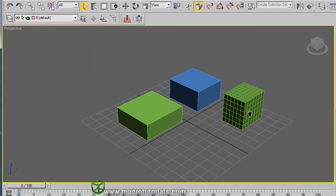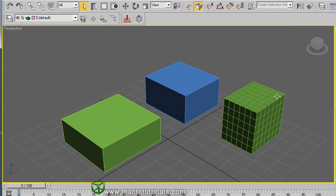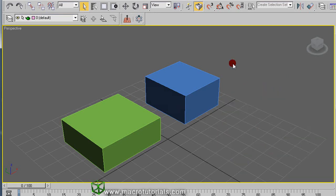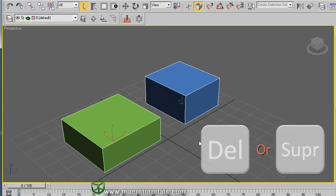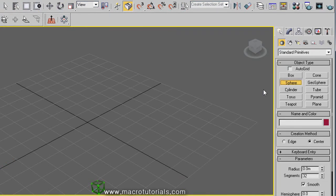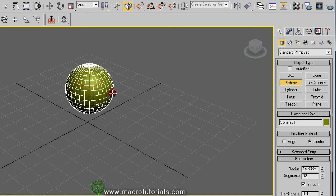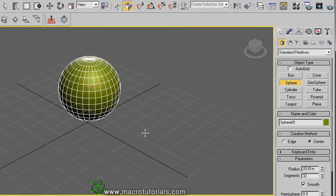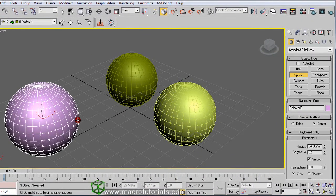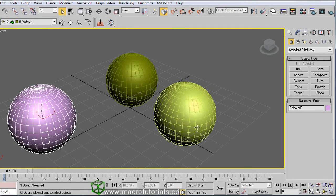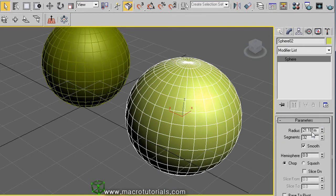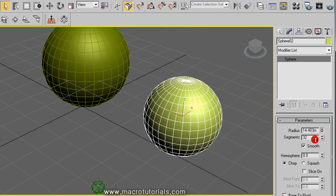Now let's see another object, but first we clean the scene. Select the objects and press the Delete key on the keyboard. Now select the Create tab on the command panel and click on Sphere. Click anywhere in the scene, hold it down while you move the mouse pointer, and release the left mouse button — the sphere is ready. You can keep making another or right-click to finalize. Select the Modify tab: for the sphere, you can set the radius and the number of segments.